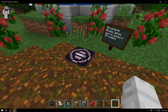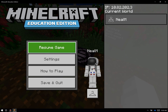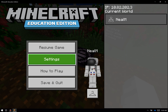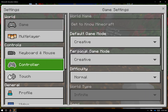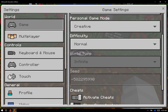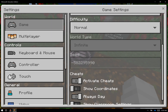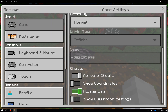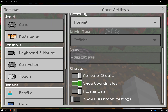Structure blocks are based on Minecraft coordinates. In order to turn on and off coordinates, I hit the Escape key on my keyboard, go into Settings, scroll down on the right, and I want to select this toggle right here that says Show Coordinates.